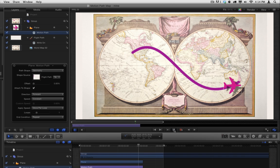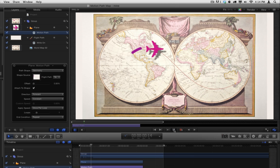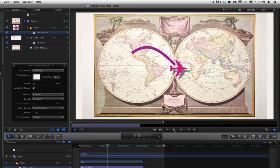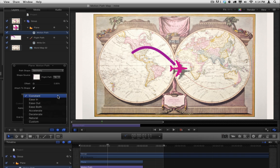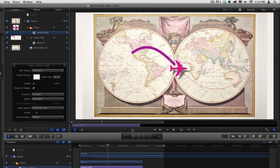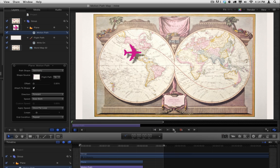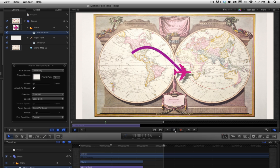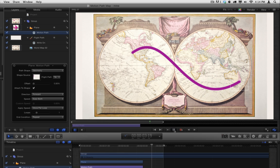It doesn't look quite right for two reasons. First, the plane isn't moving at the same speed as the line. In the HUD, change the Speed parameter to Ease Both, to match the speed parameter of the right-on behavior applied to the Flight Path. Play that. It now matches the animating line precisely.